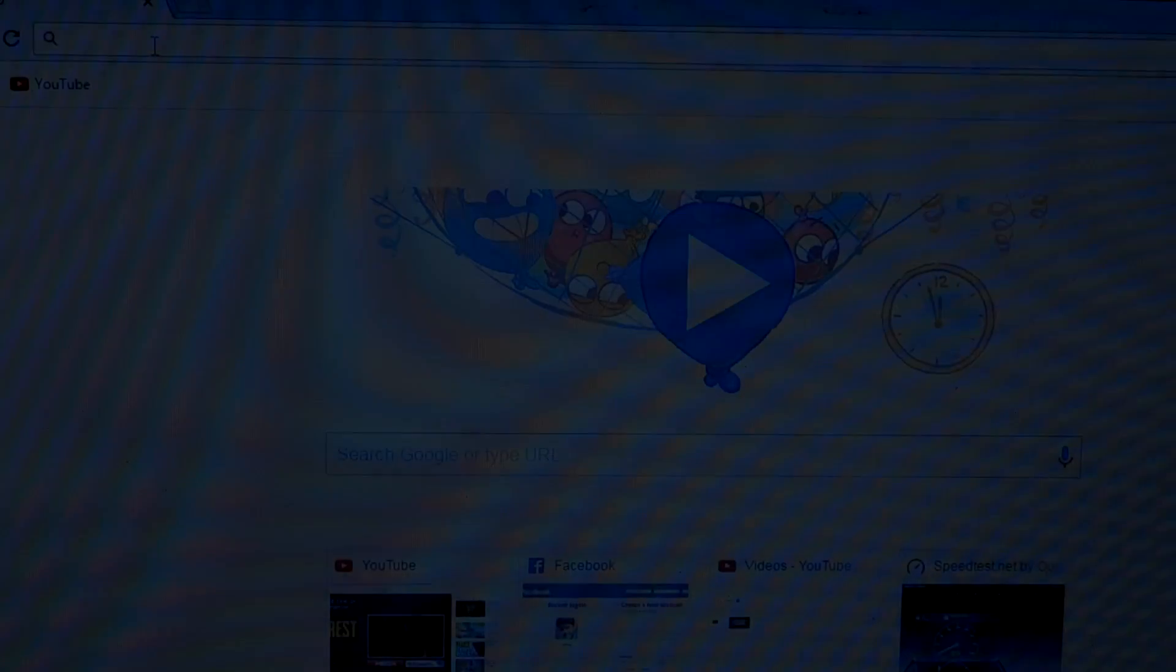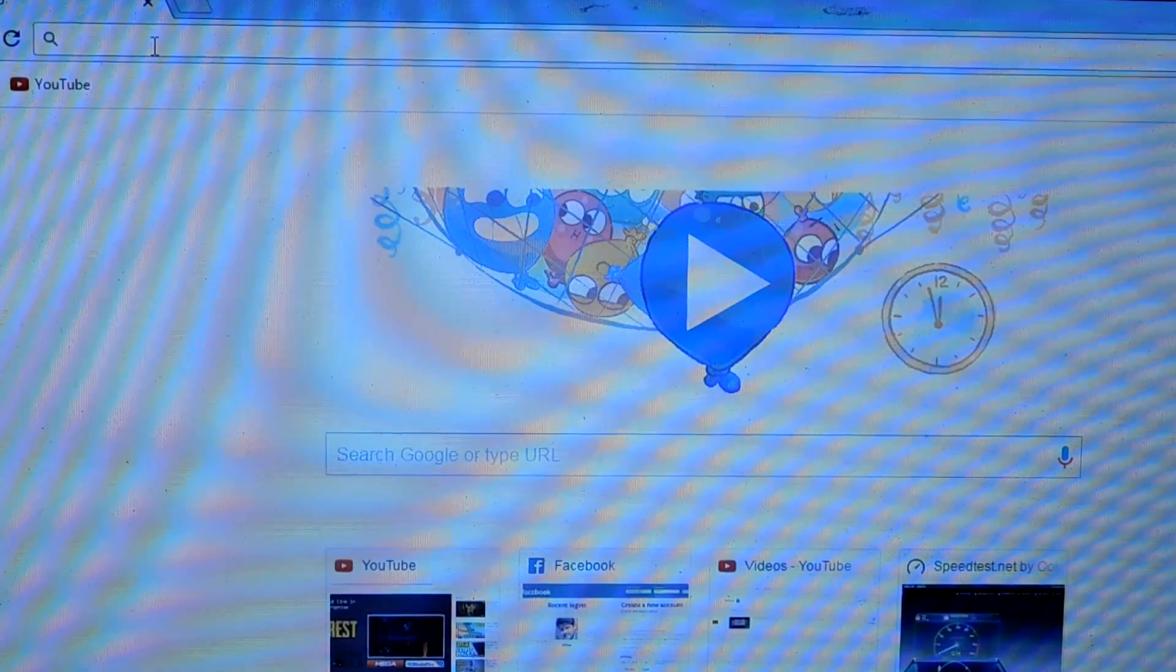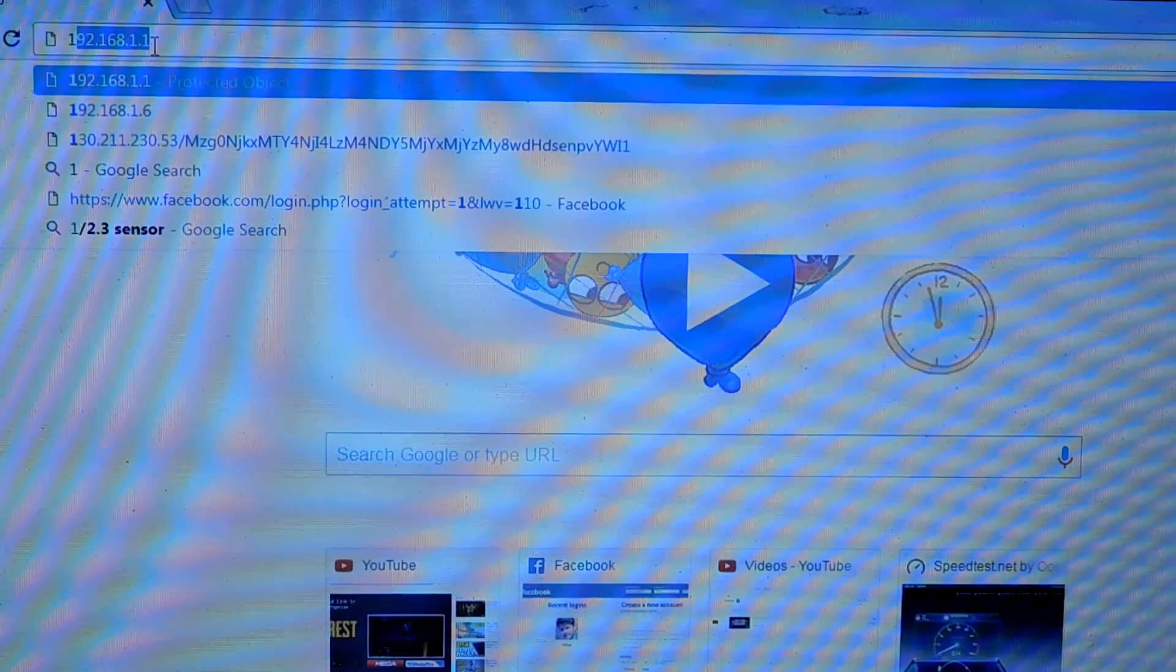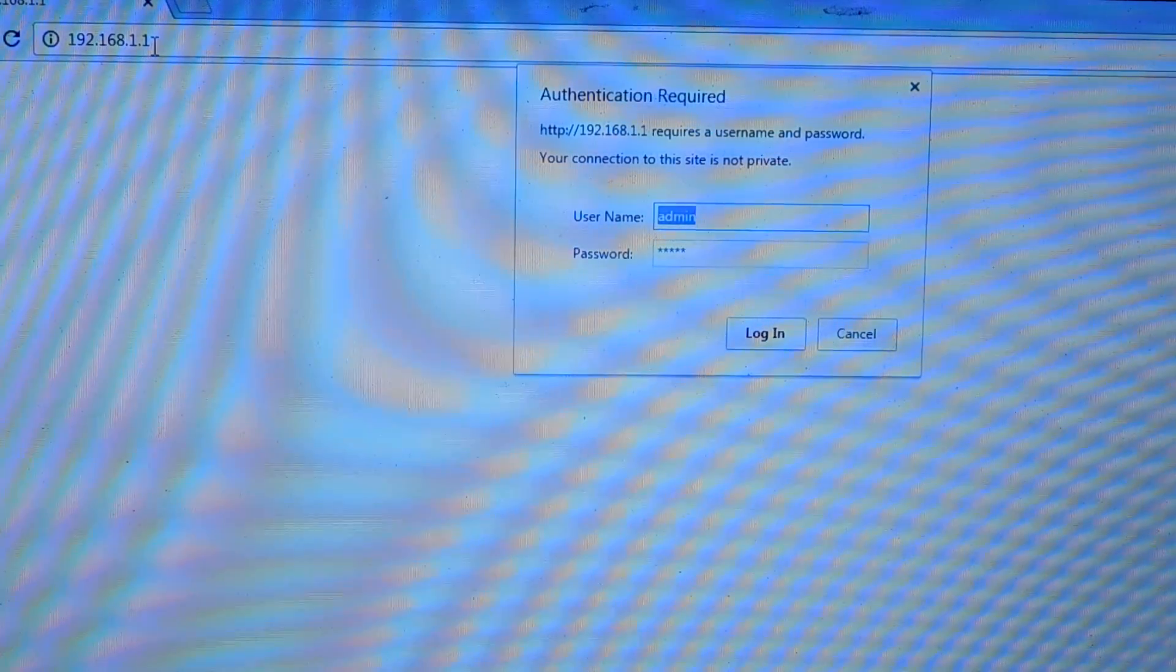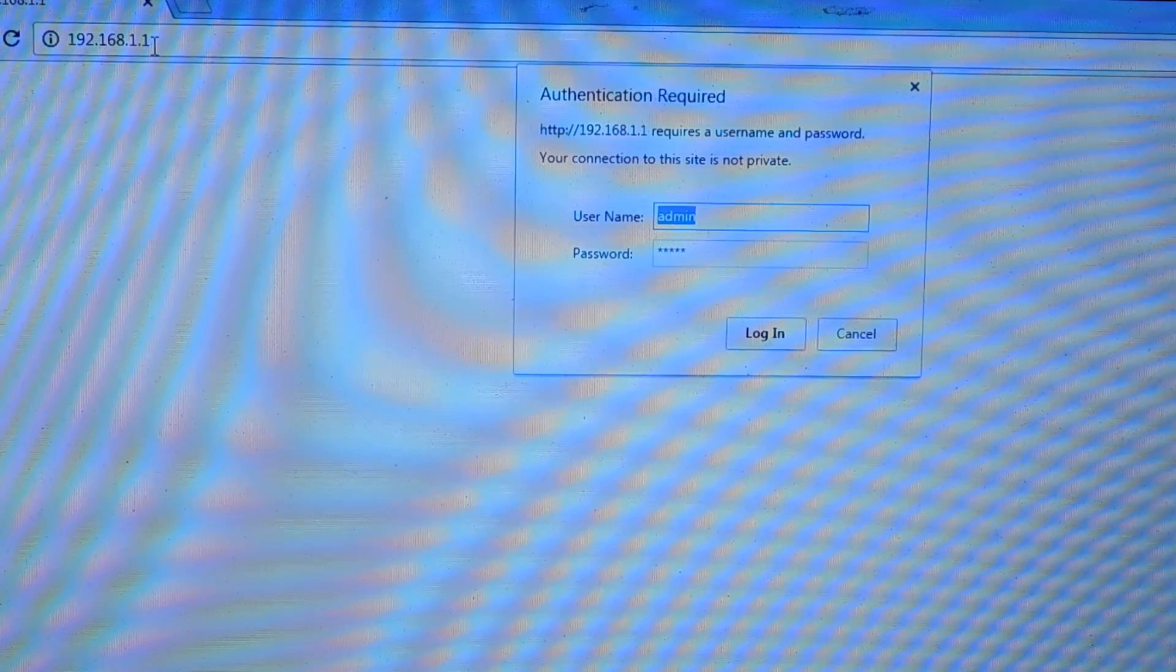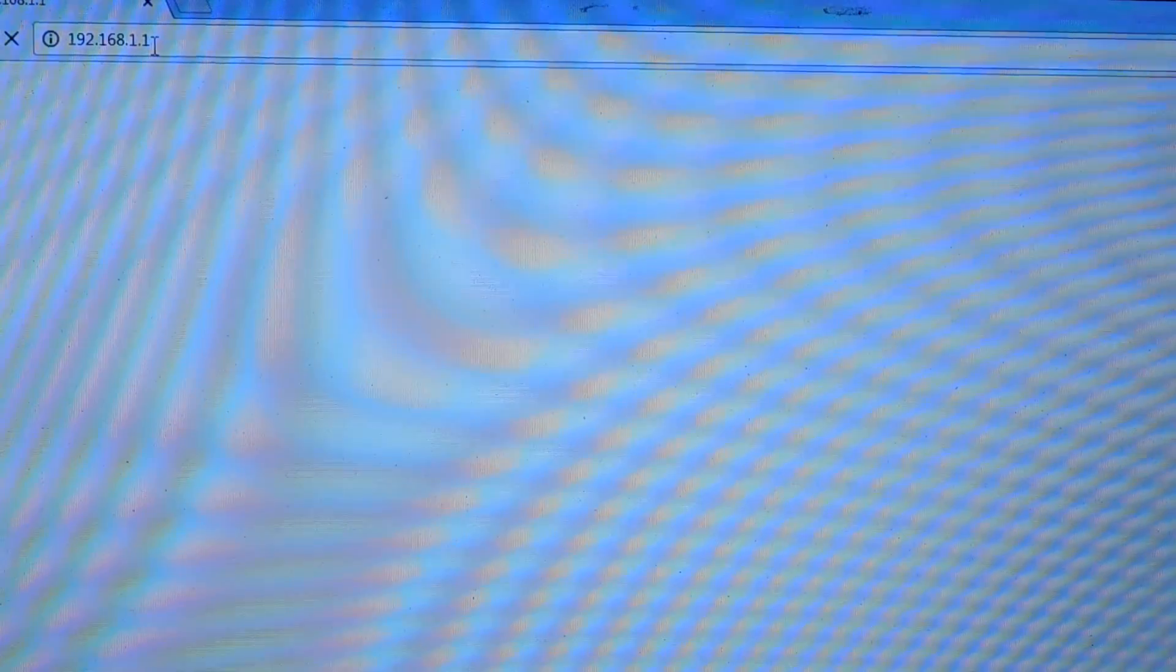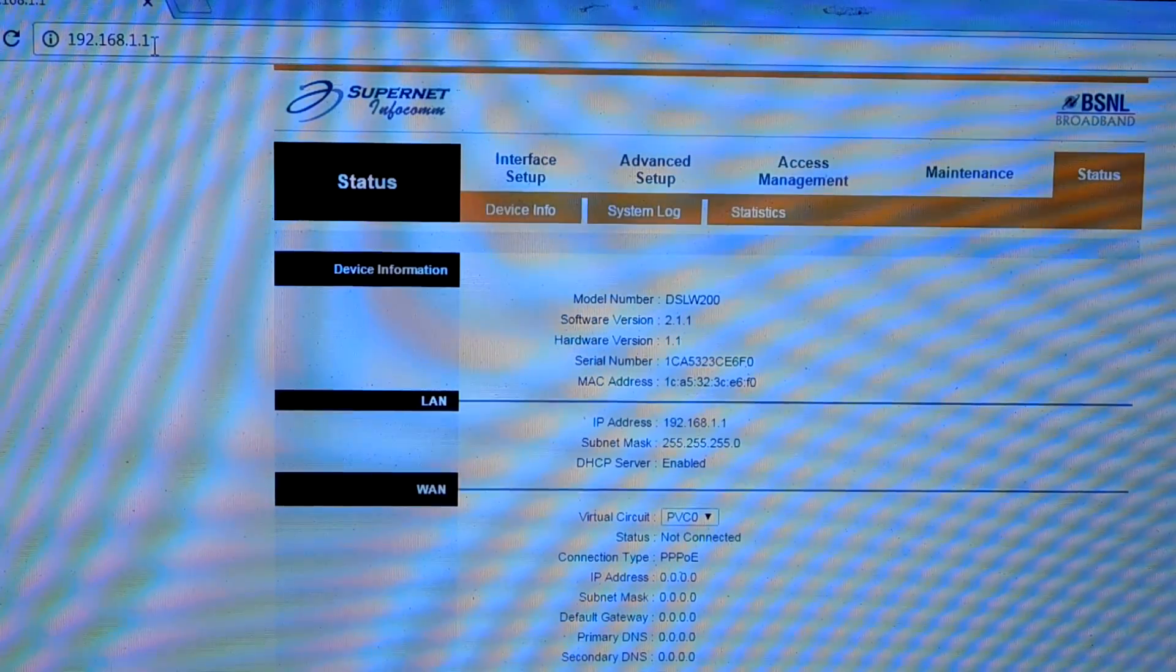After that, open up your favorite web browser and type in 192.168.1.1 and you will come up with this login page. By default the username and password will be admin and admin. If you don't know your username and password, Google is your best friend.